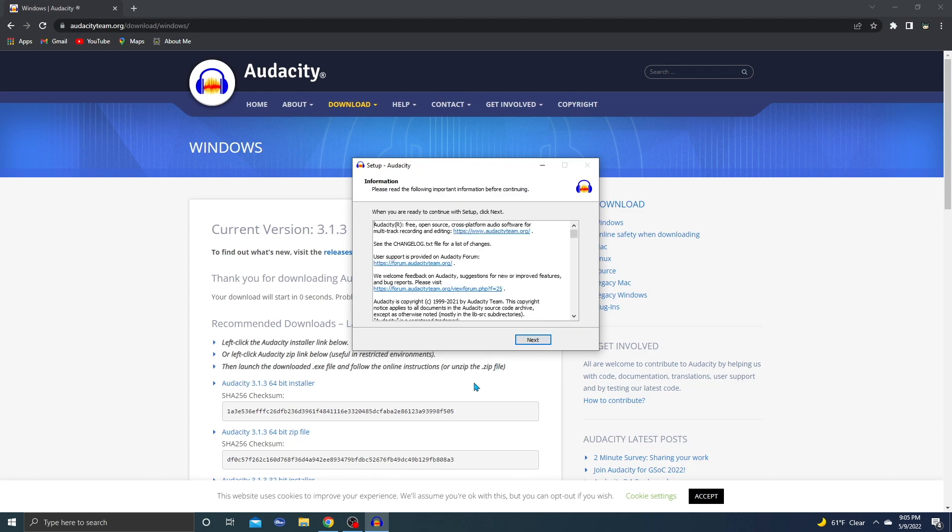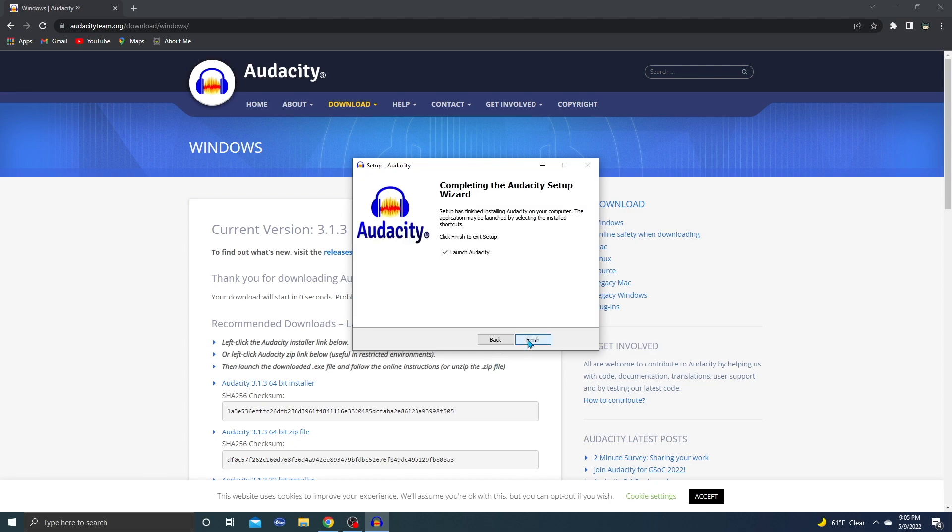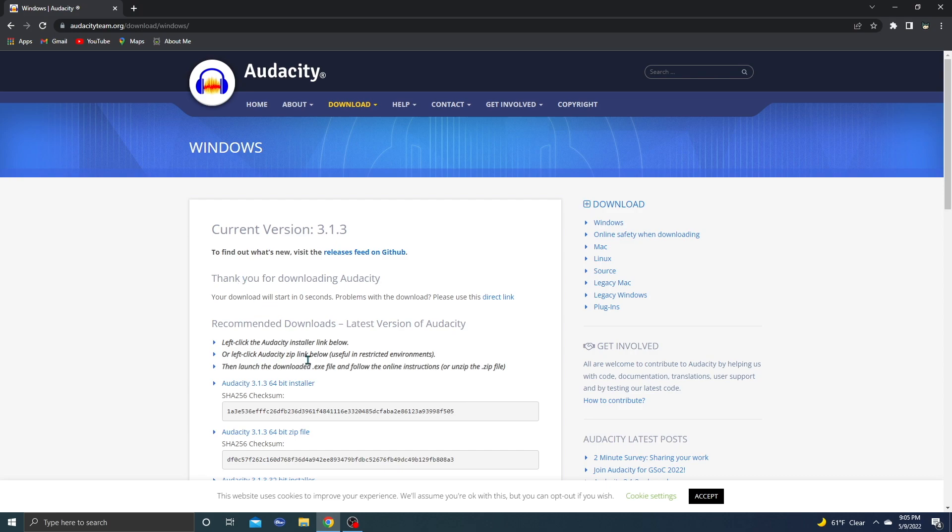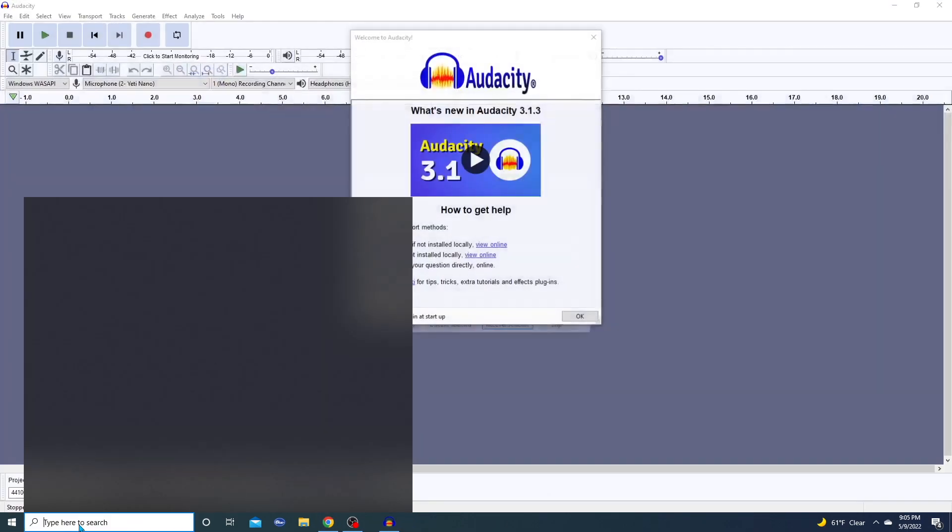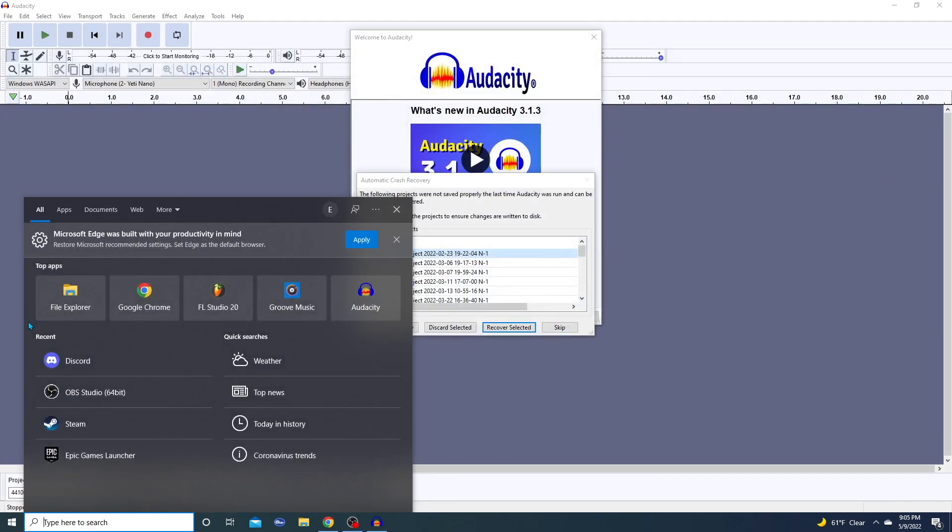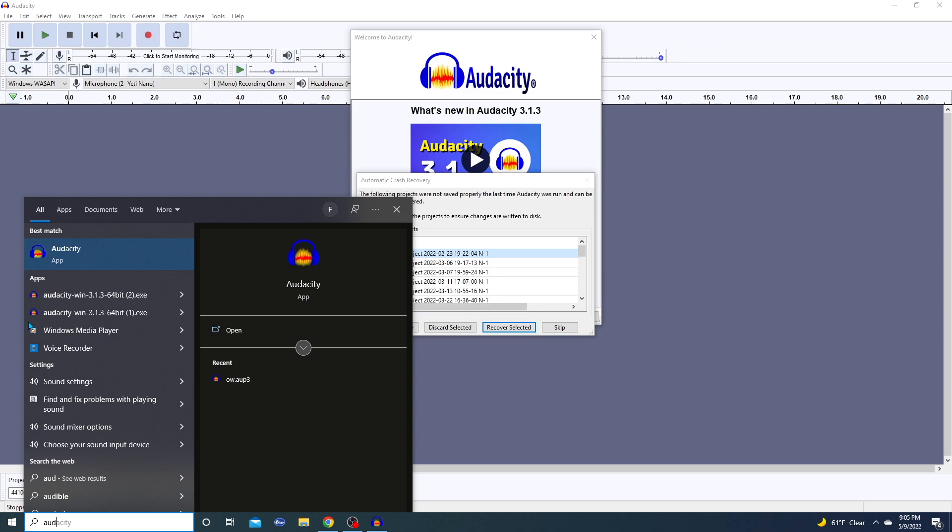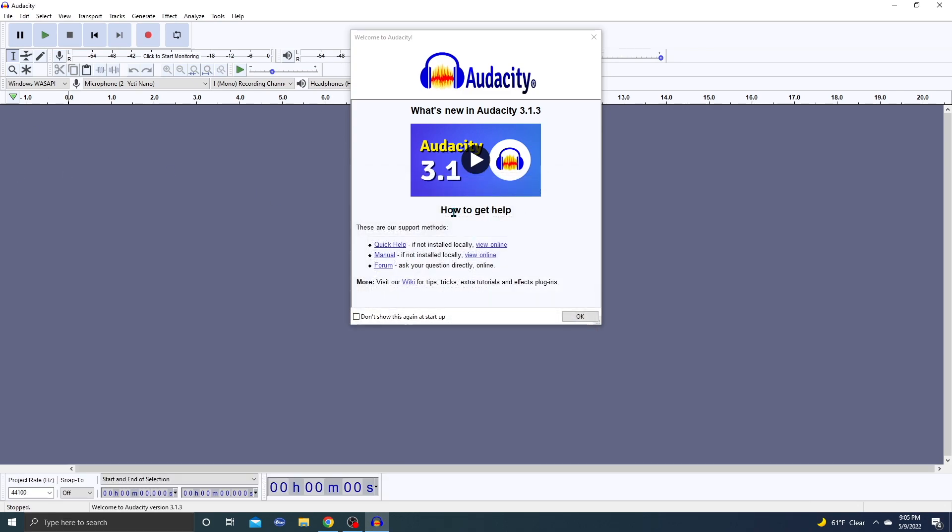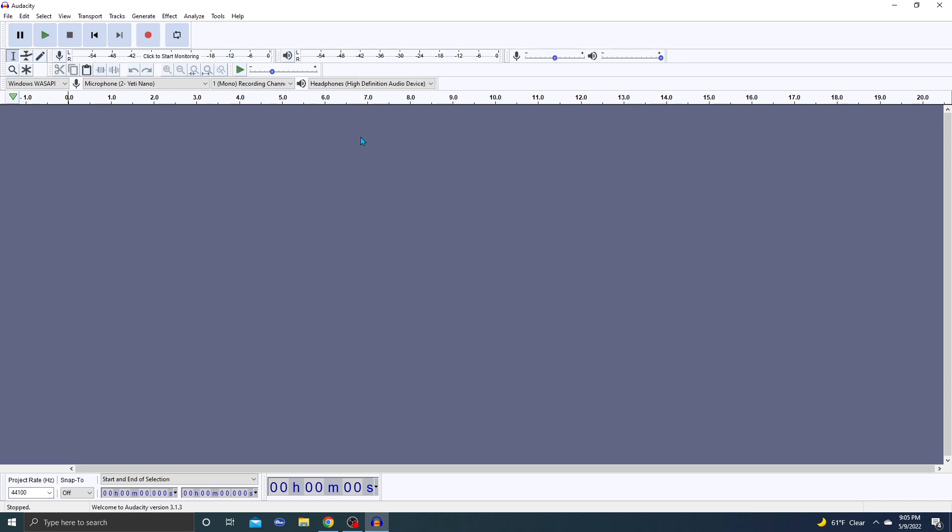All right, next, finish. It's going to launch Audacity. If it doesn't launch Audacity by chance, simply just go to your, I'm using this little window browser, and just type in Audacity and just click that.